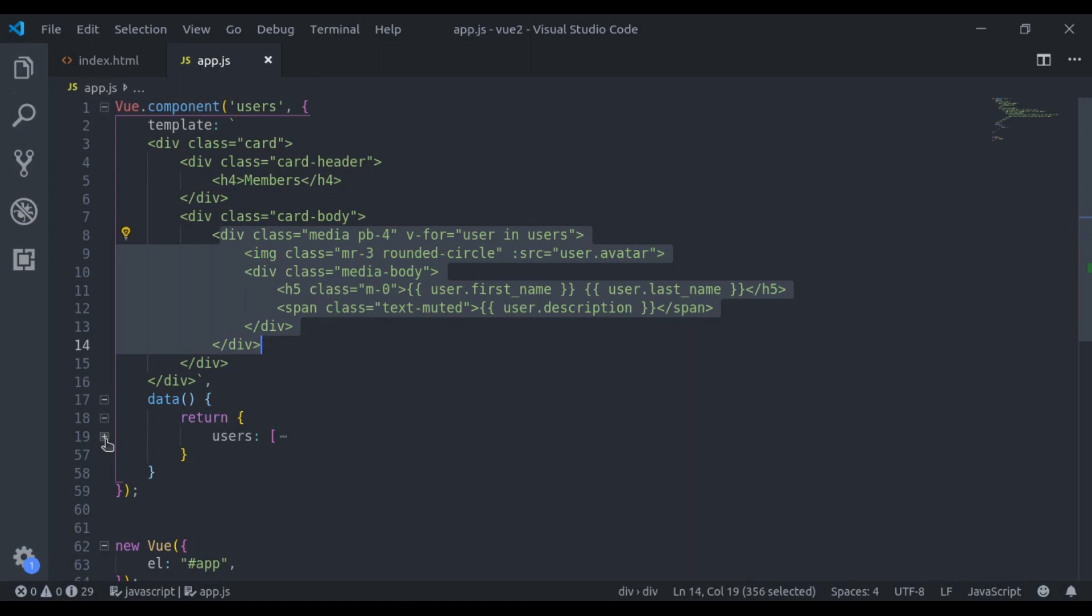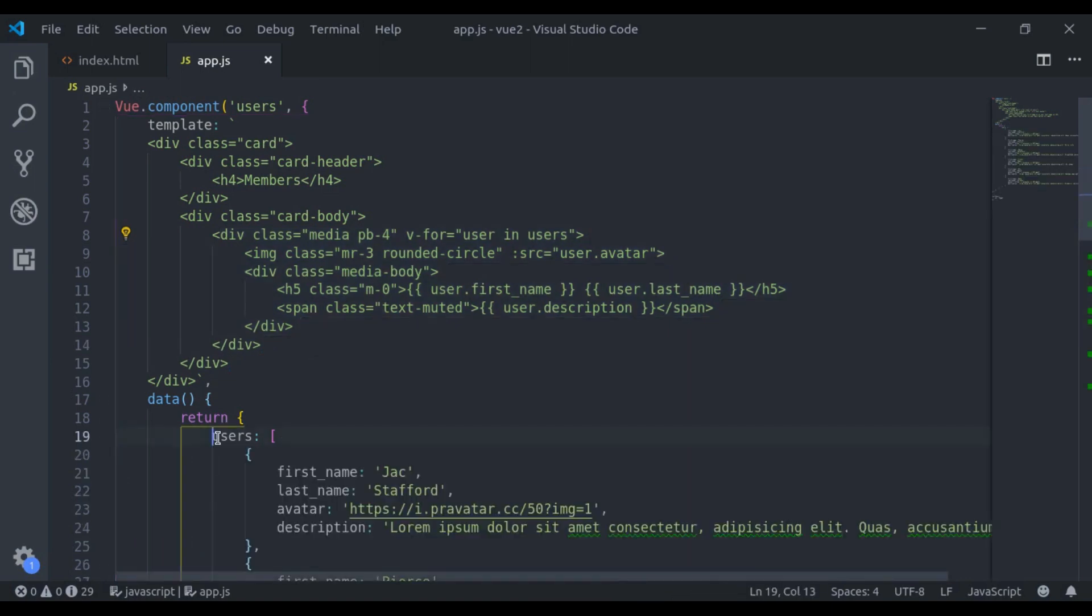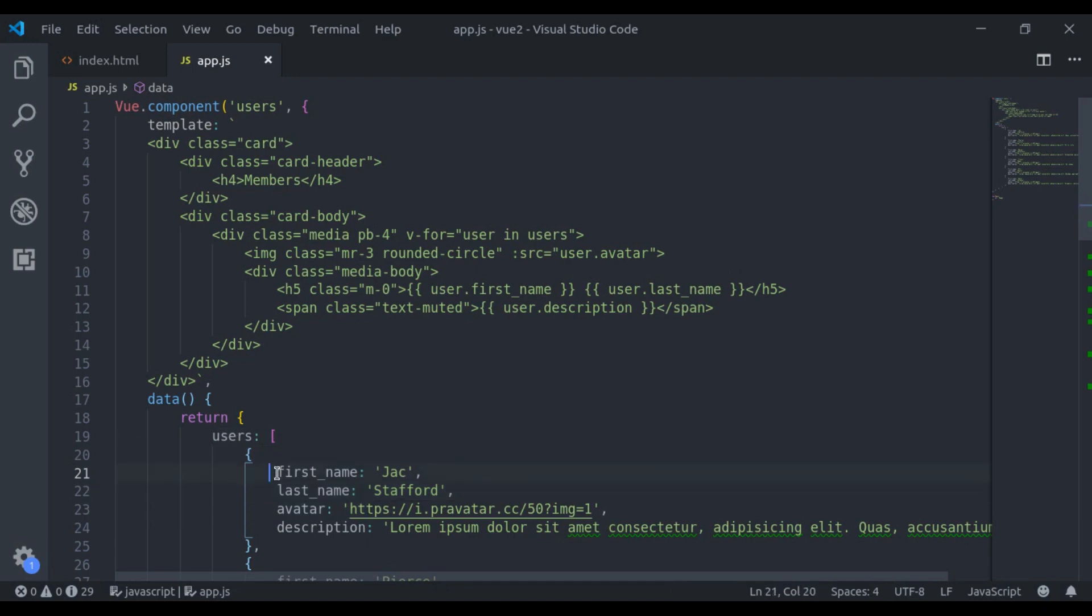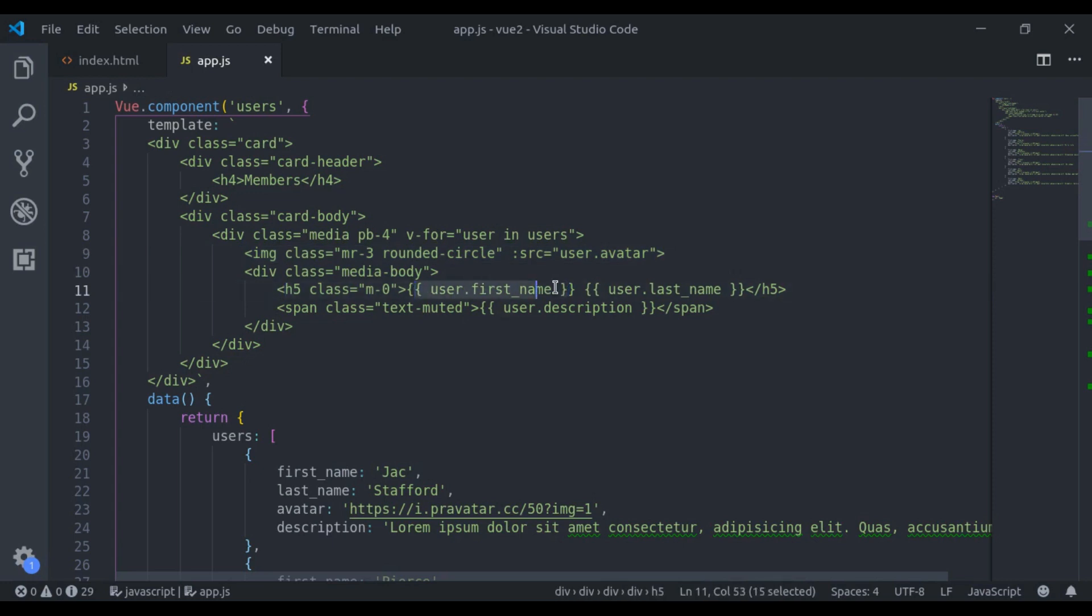Here is the users object. It has first name, last name, user avatar and description. And here I have printed user avatar, user first name and last name in h5 tag, and here the user description.